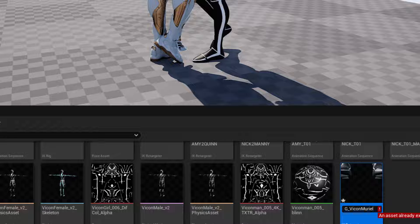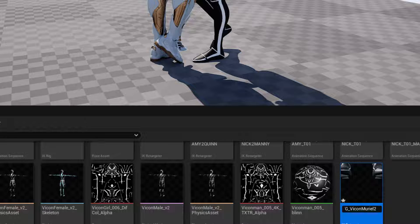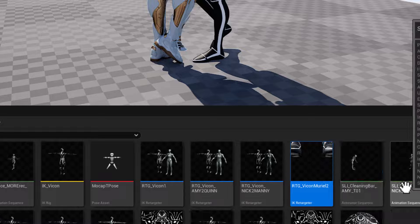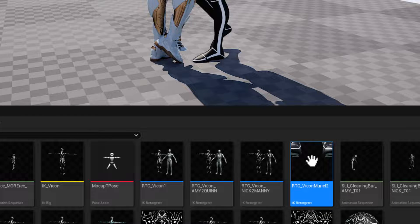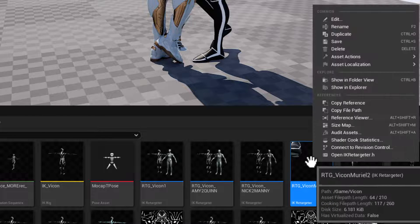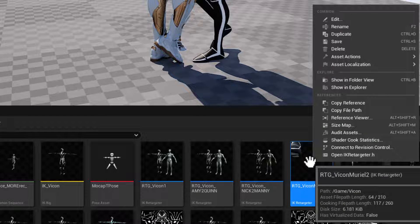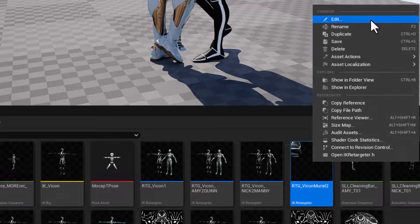And then I'll call this RTG underscore Vicon and then Muriel. So we know what we're doing here. It looks like I already have a name for that. So I'll just hit F2. And now we'll go ahead and right click and open that up. So we'll edit.